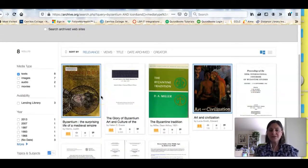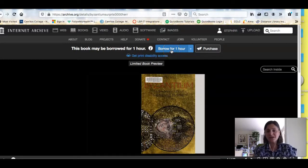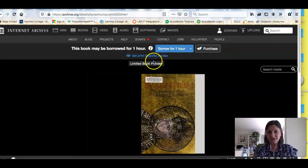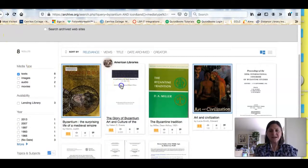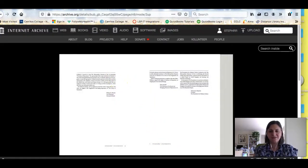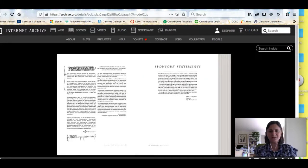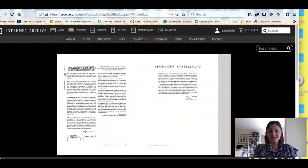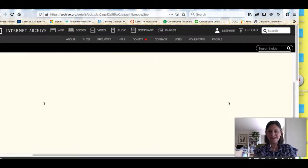There are a couple of kinds of books here in the Internet Archive. One is a book that you would borrow — this works like library reserves; you can borrow it for an hour. To do that you'll need to create an account with the Internet Archive, which is pretty easy. But they also have books that you can't check out but you can view online. You would use controls along the bottom to flip through the pages, make it bigger, and read what it's saying.